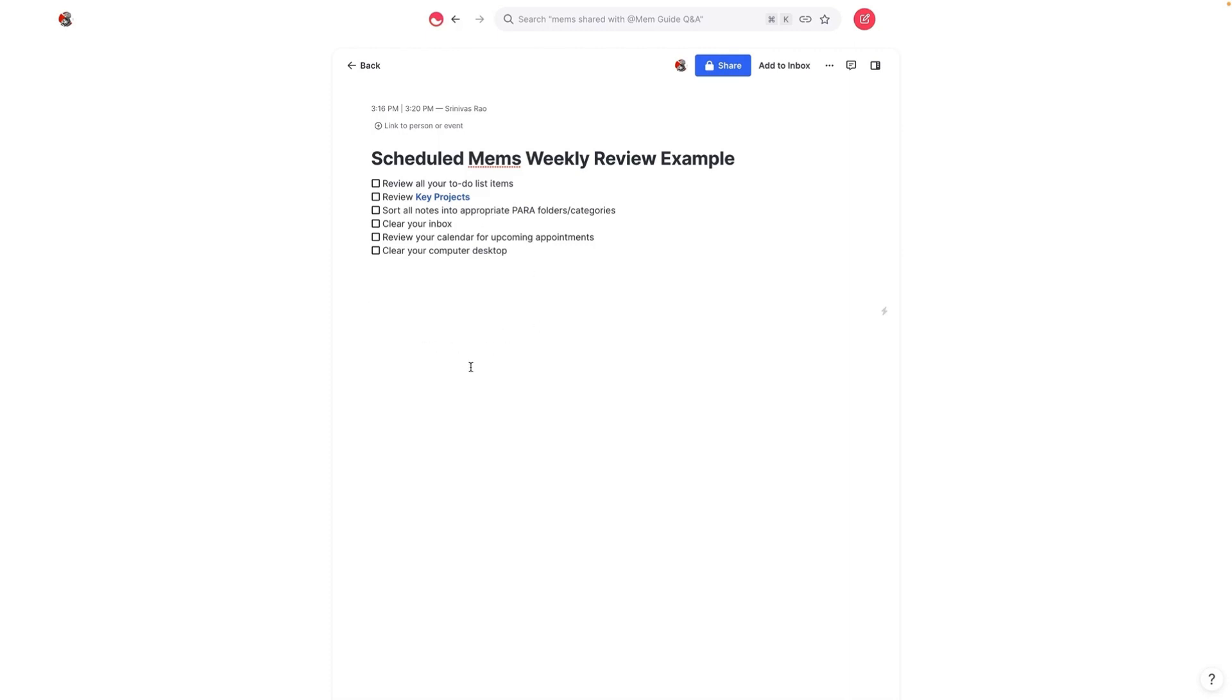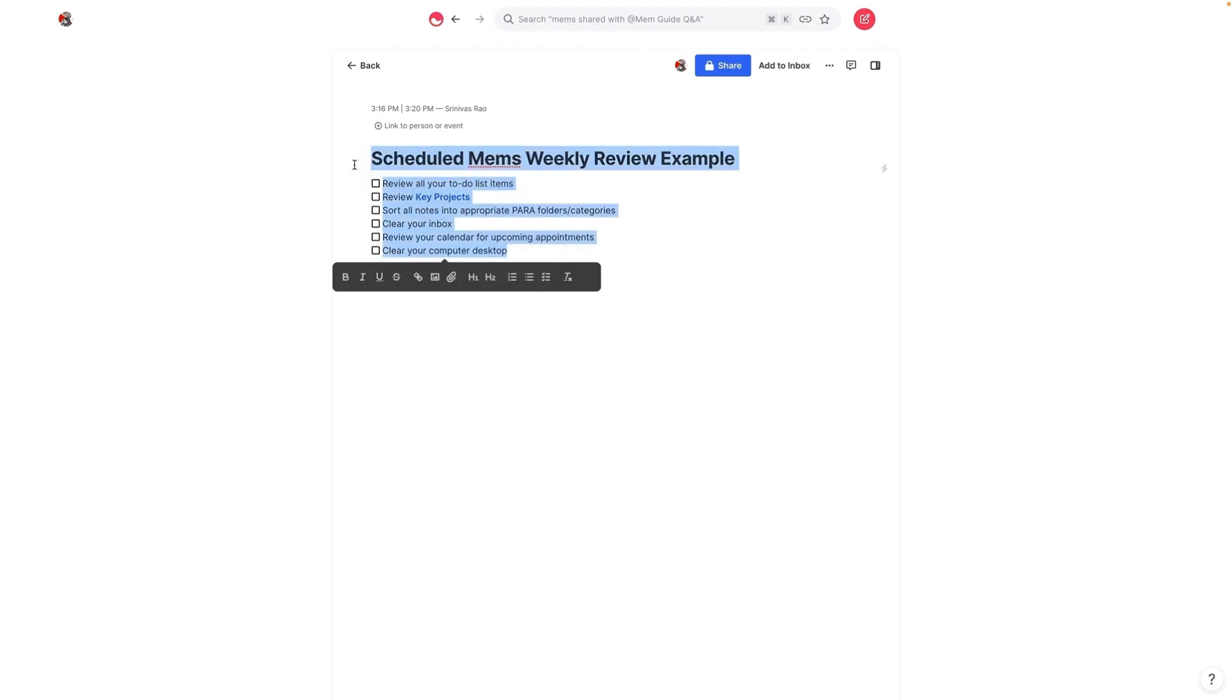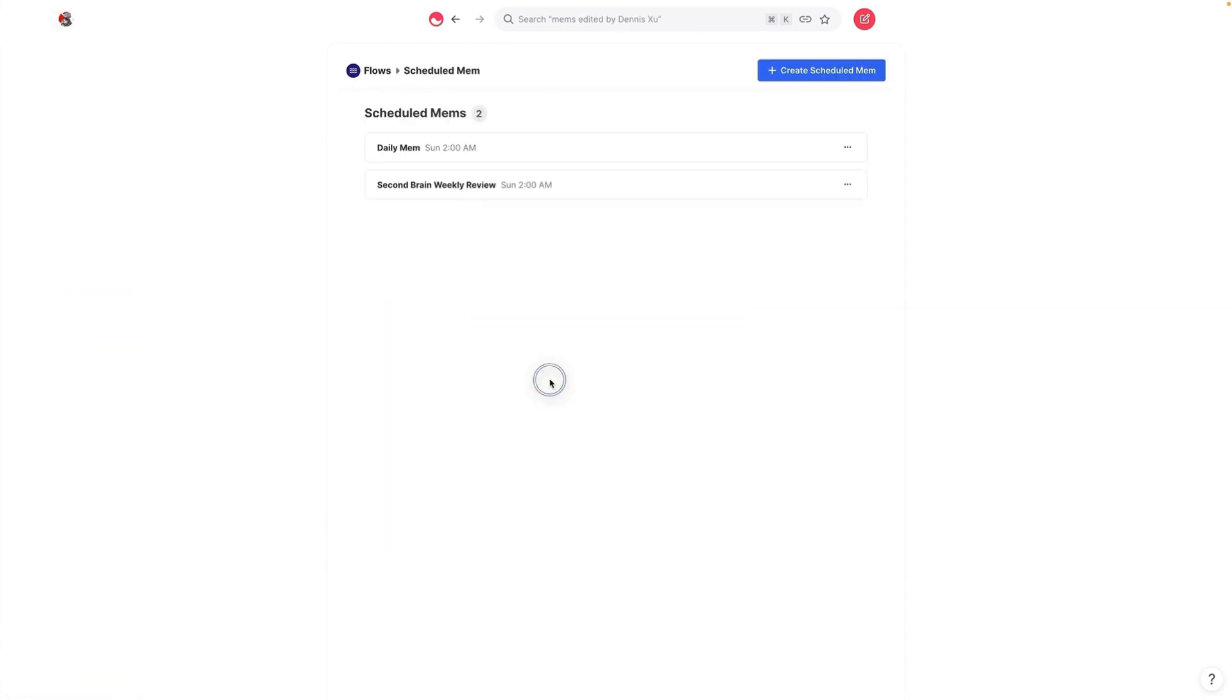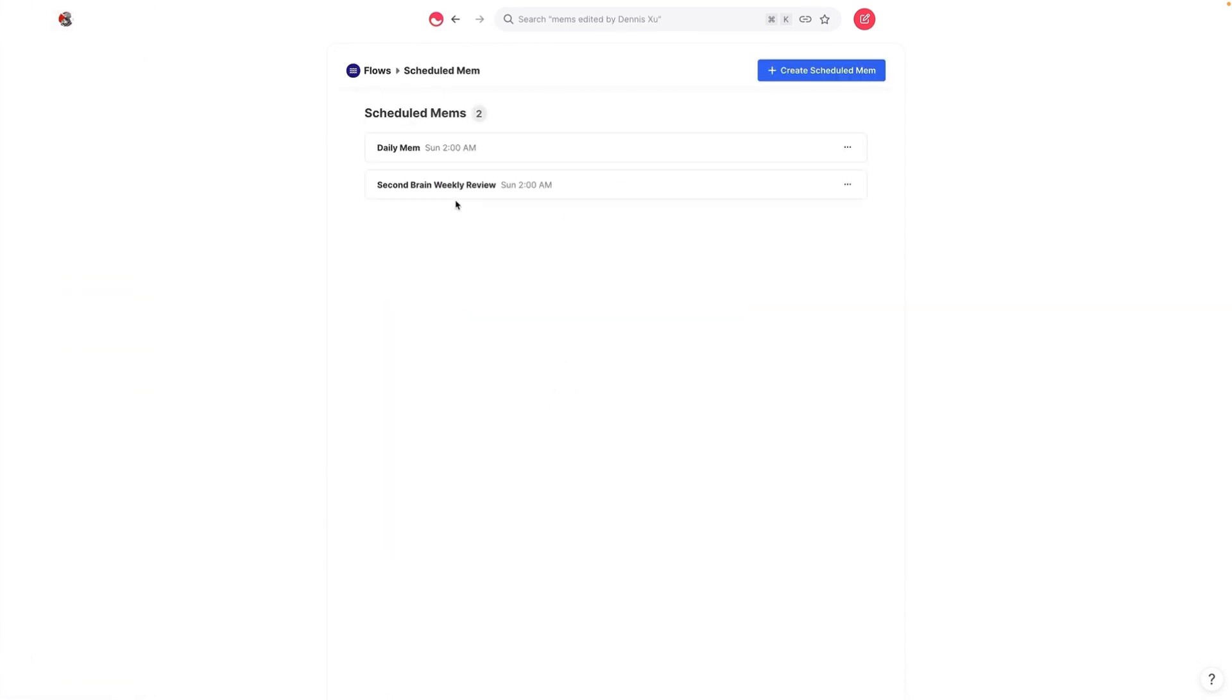So let's actually turn this into a scheduled mem. Now that you see how it's set up, what we're going to do is take this. I'm just going to copy and paste it. We're going to go ahead and go into flows. If you go into flows, you can see here that we're going to configure this scheduled mem.